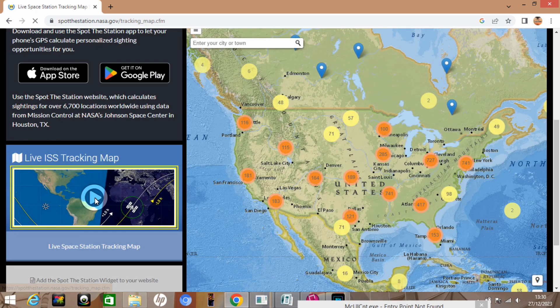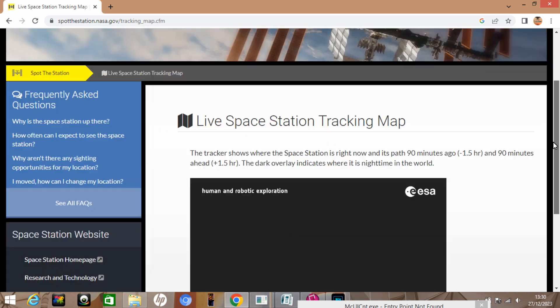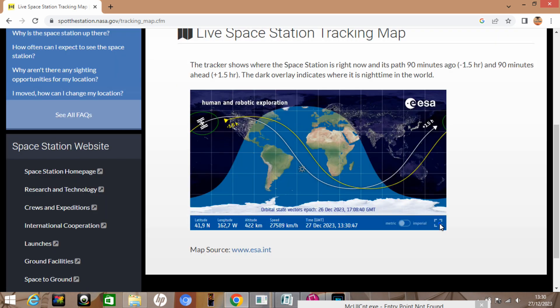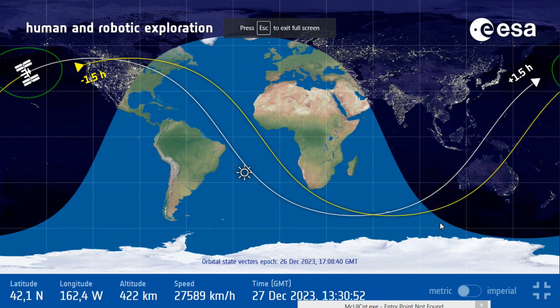The other thing we need to know is where the space station currently is, or when it's going to be overhead. One thing we can look at is Spot the Space Station or ISS Tracker, which gives us a real-time view of where the space station currently is and whether it's going to be in range.